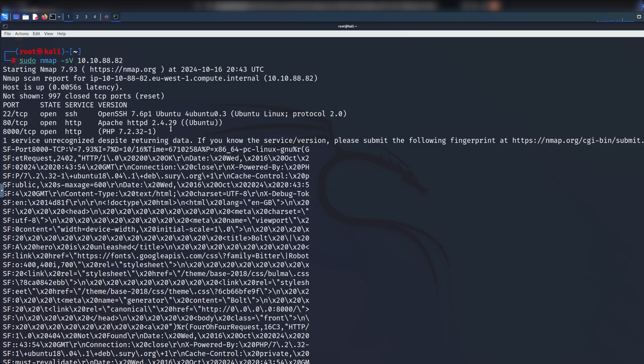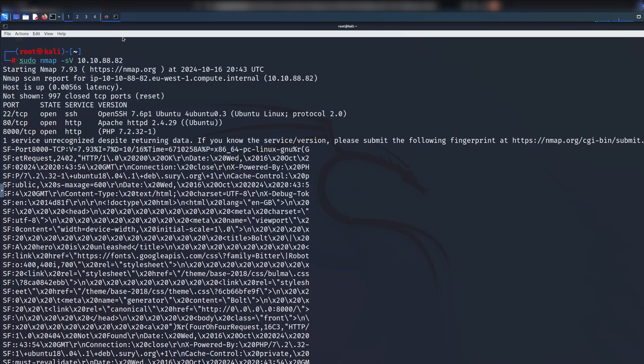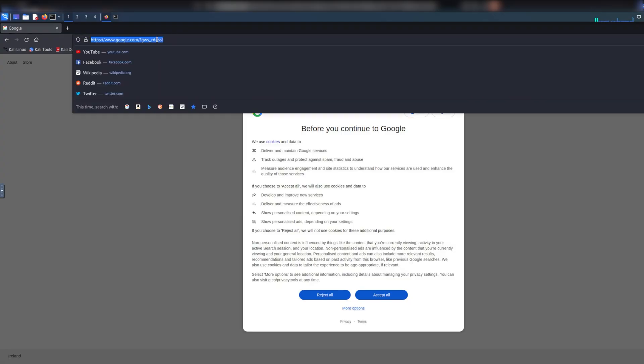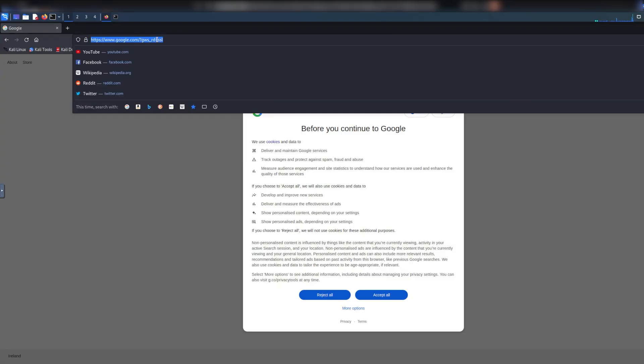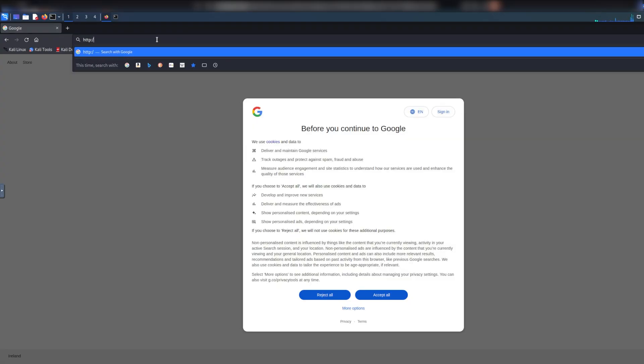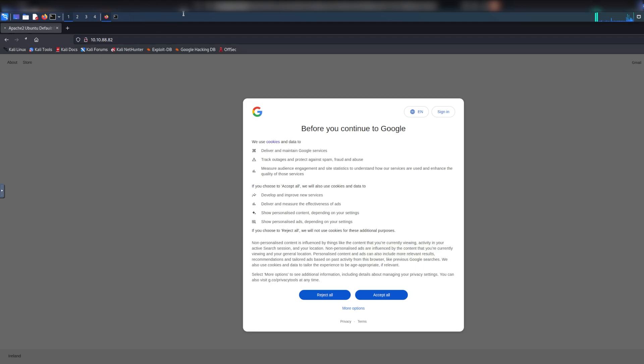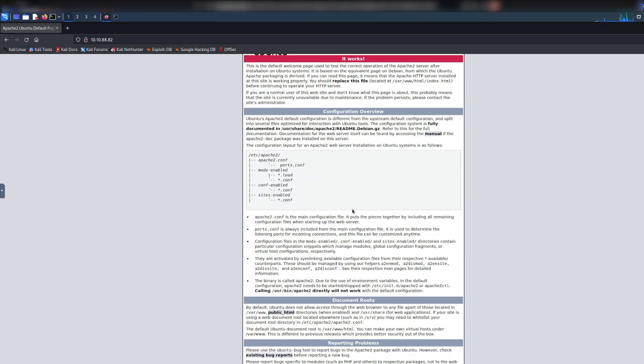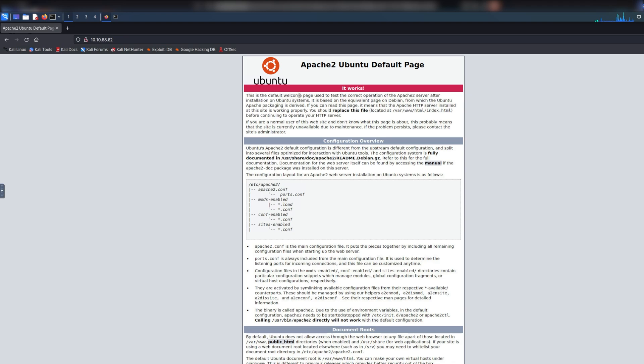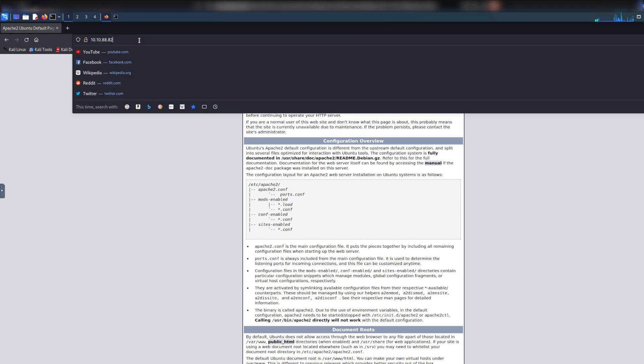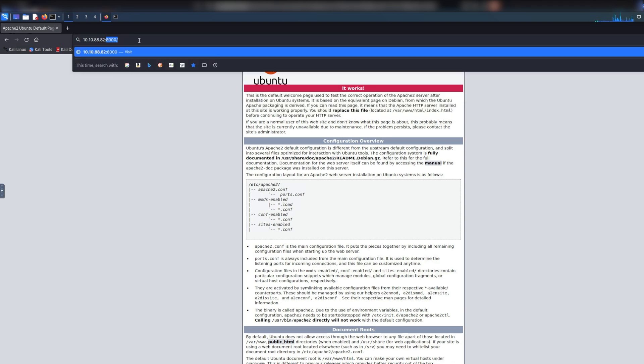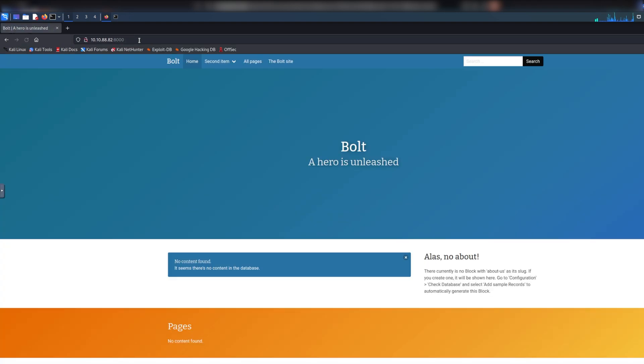Let's actually investigate. If you go to HTTP 10.10.88.82, you see the Apache2 Ubuntu default page and there's really not much there. We could also fuzz and see what's here, but in this case I'm just going to abandon this because I know what to do and we have another port.